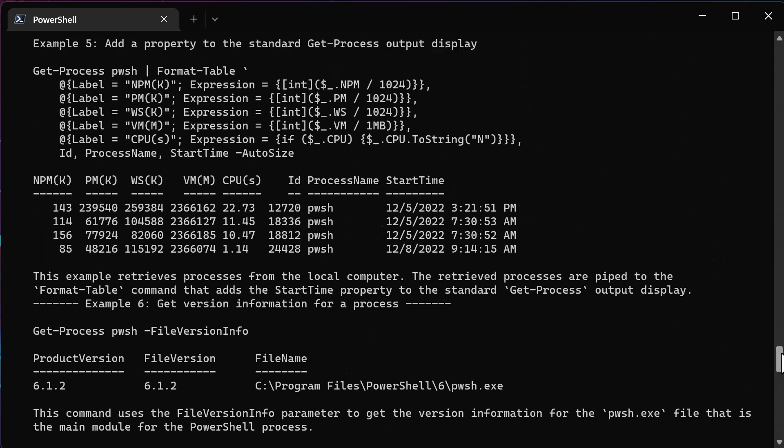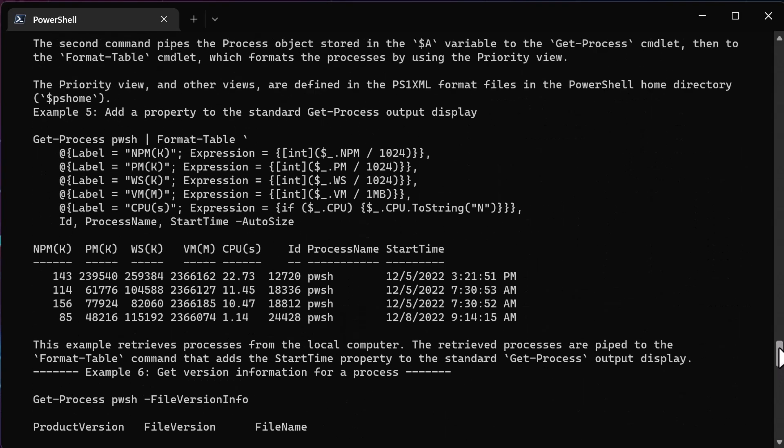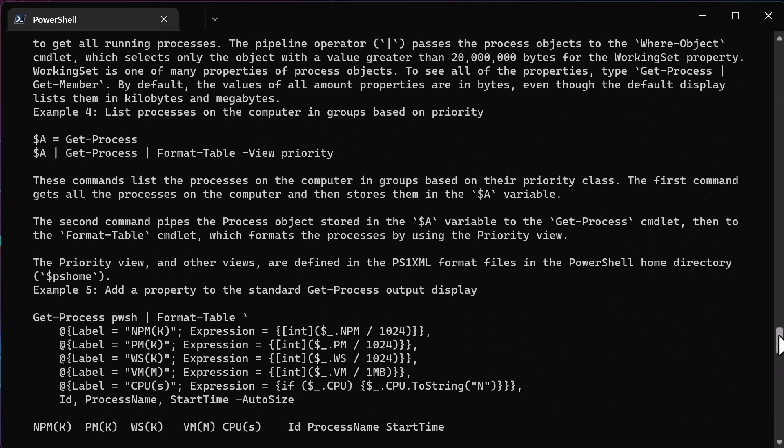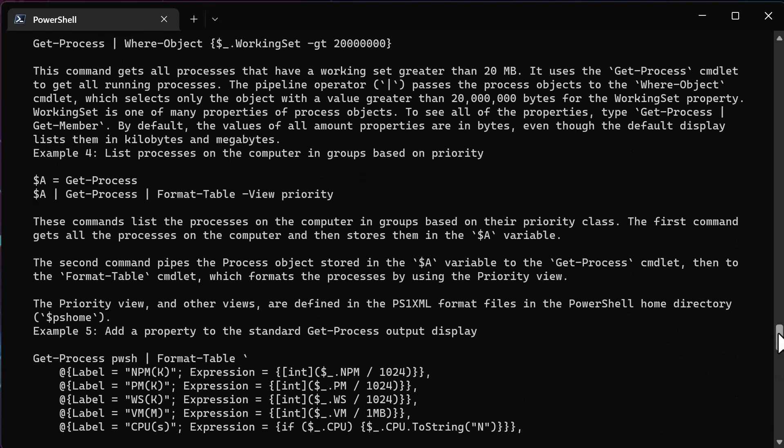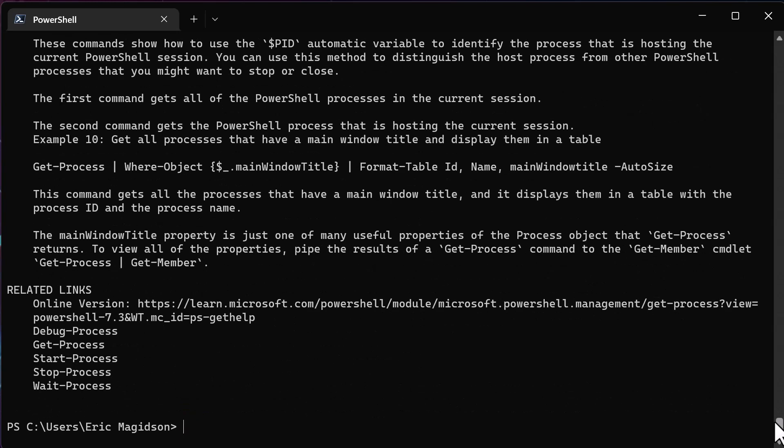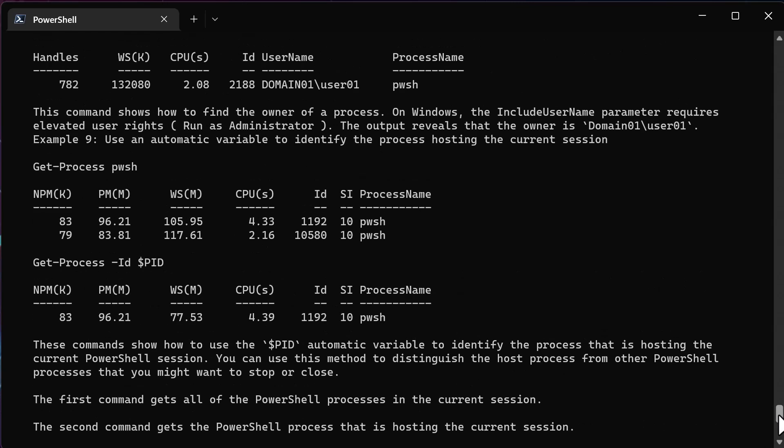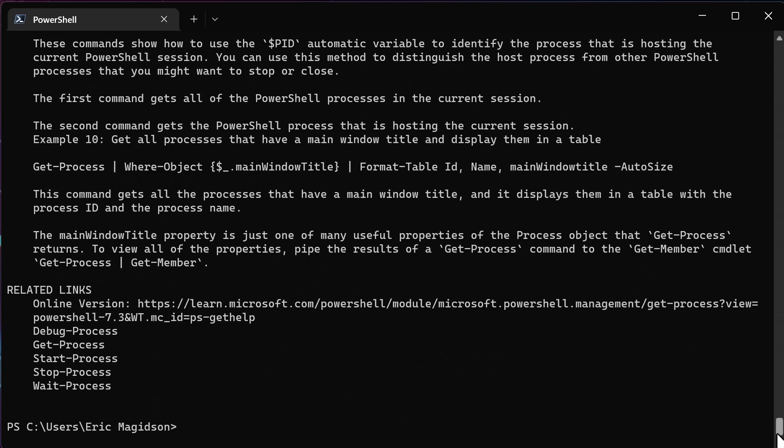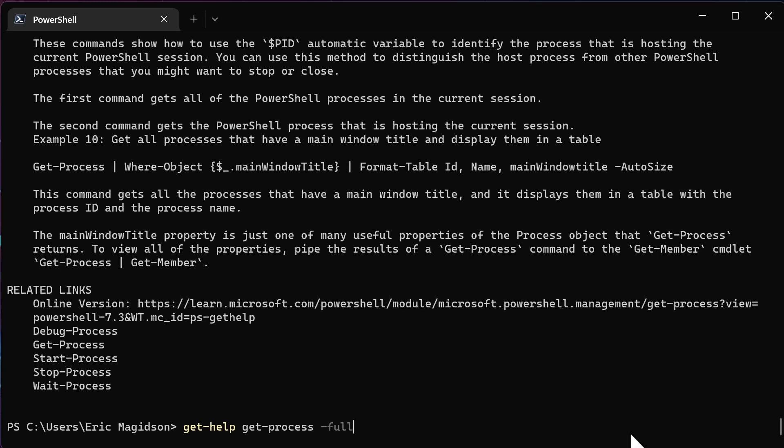Okay, so now I'm getting even more information on detailed, and there's one more that we can do, and that is to run full. Okay, and that's going to give us the full help system for the get process command. Now, most of the time, what I find is, once you learn the syntax, you don't tend to need a lot of this.